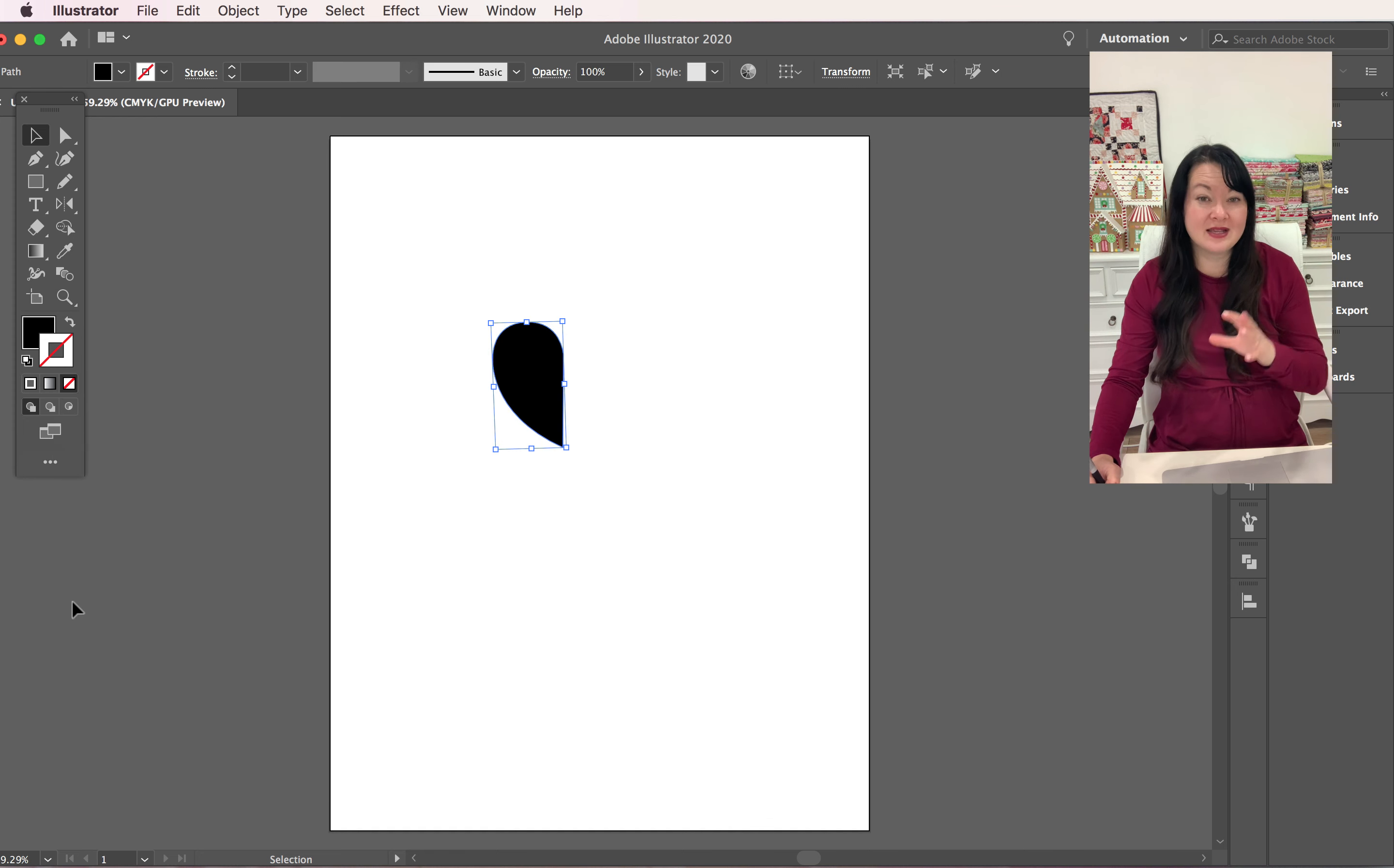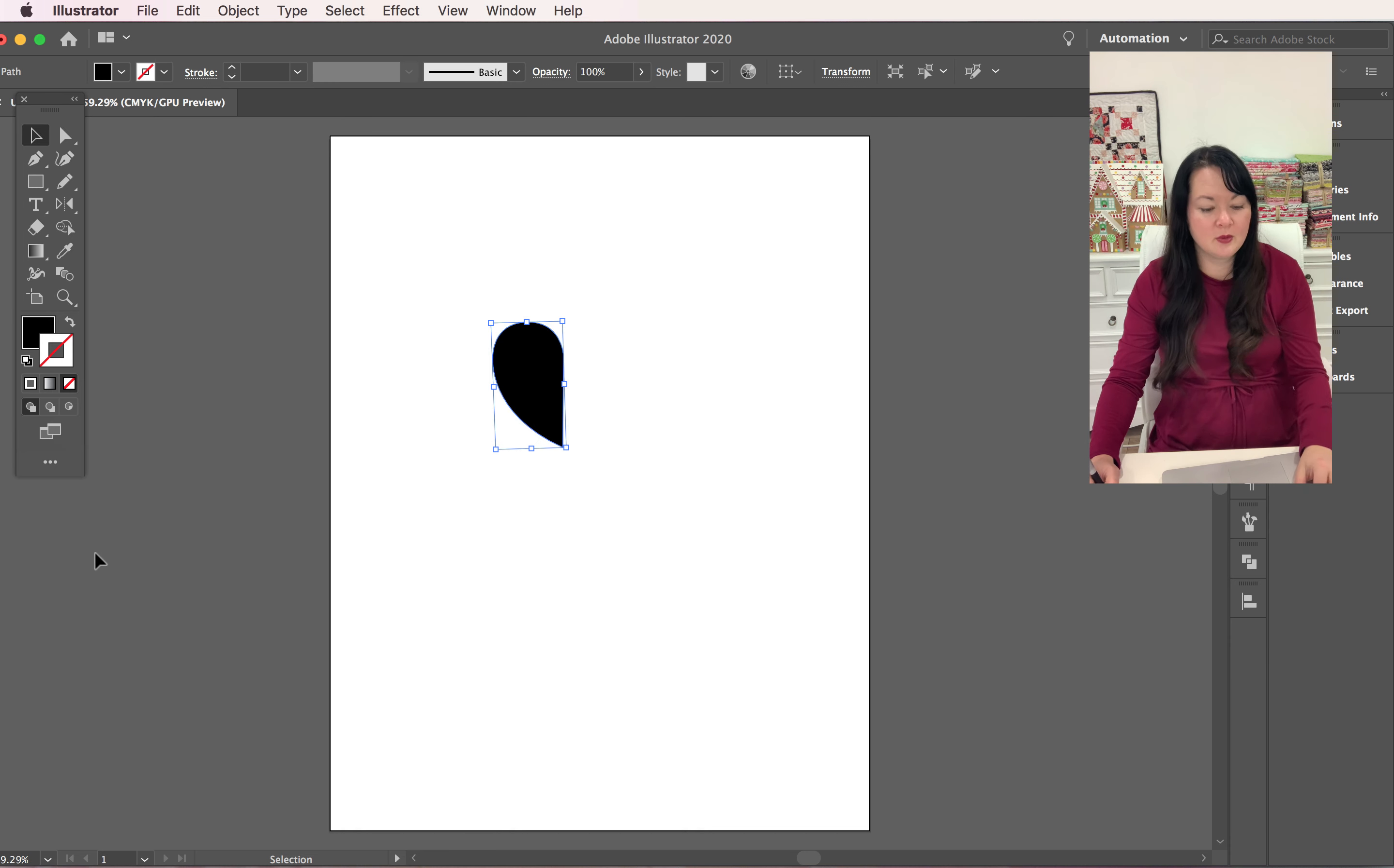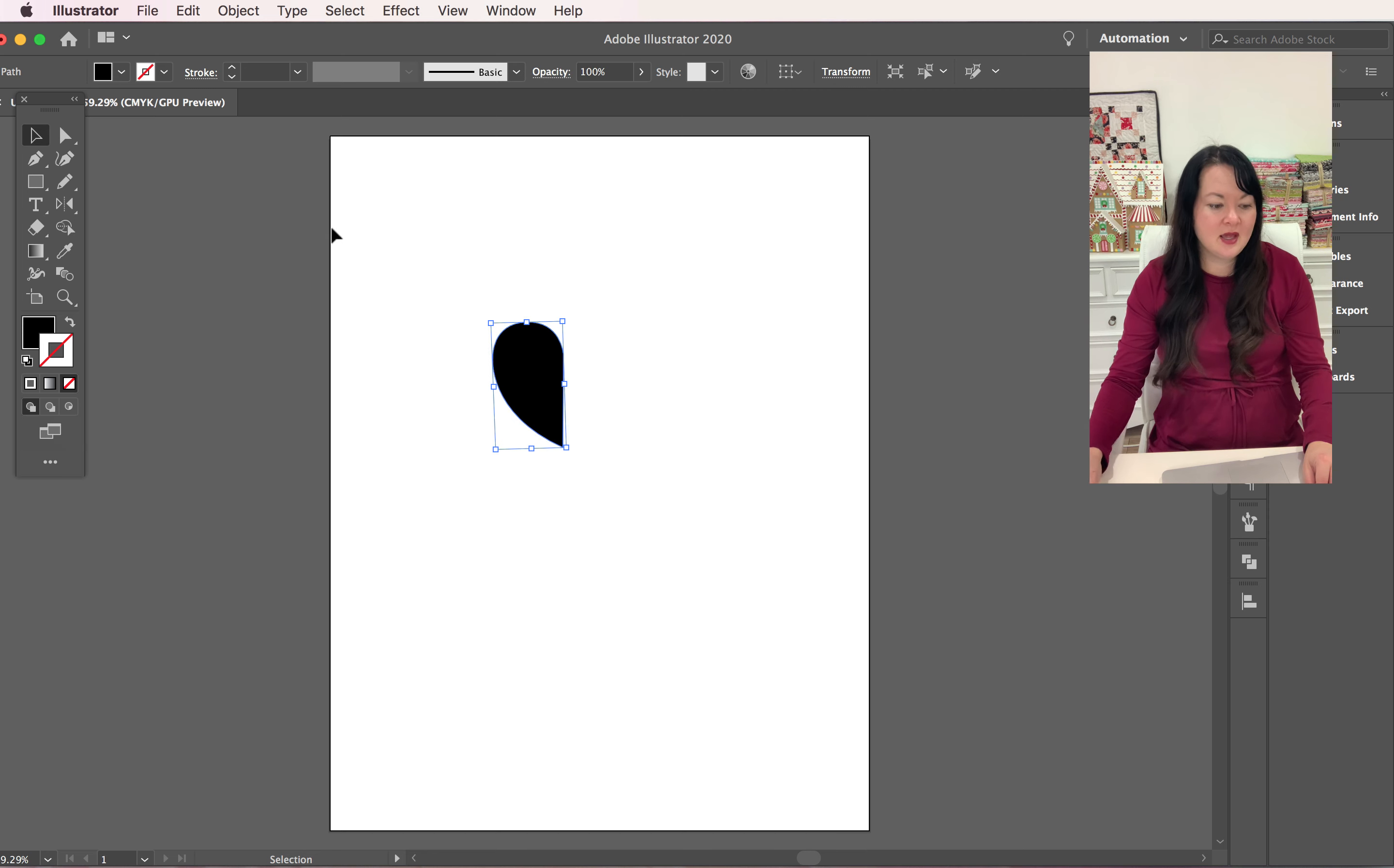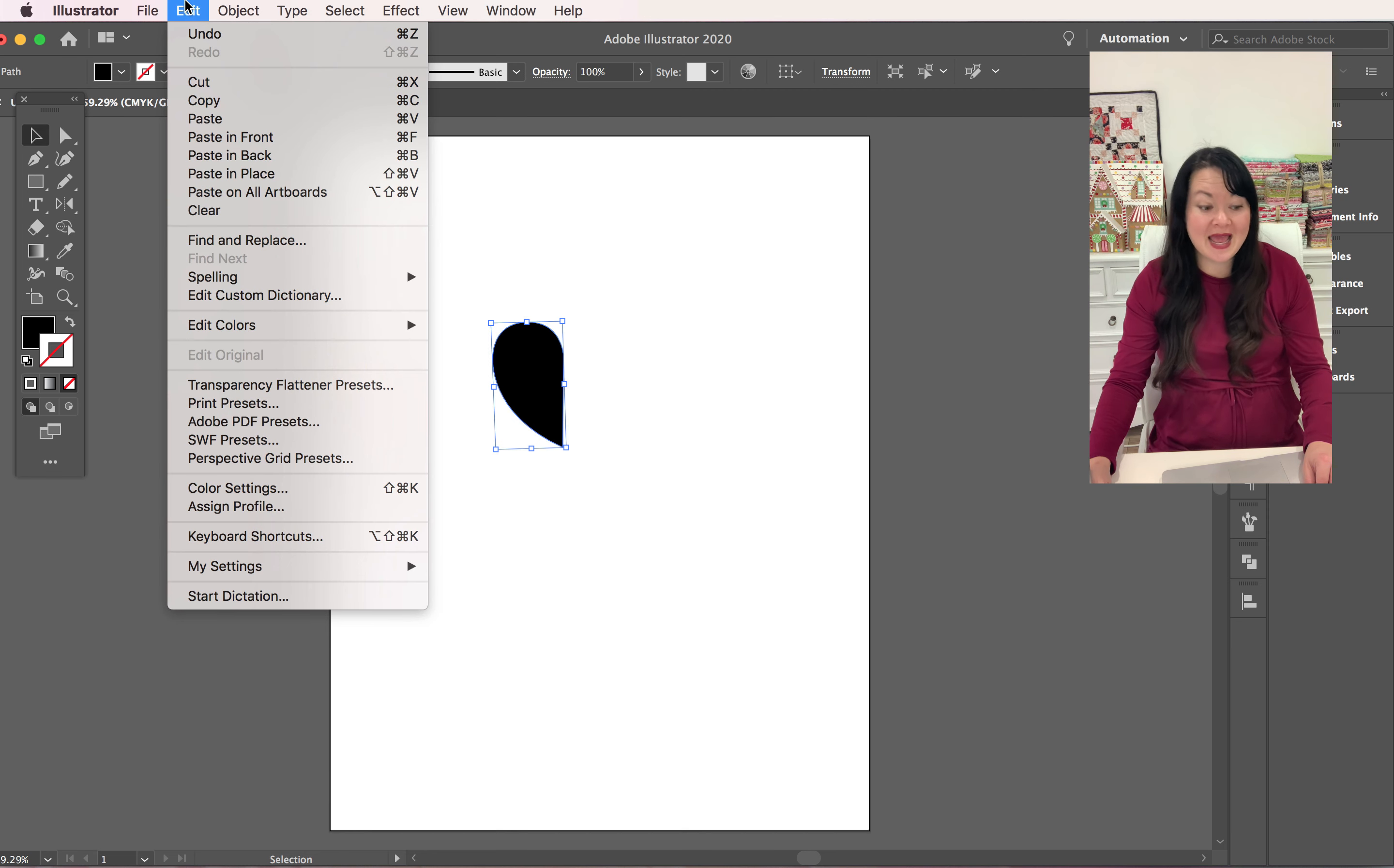So now what I've done is I've got a black fill, no stroke. That's exactly what we want. Now we're going to duplicate this, so we're going to do an edit copy and an edit paste. I'm used to using my shortcut keys.